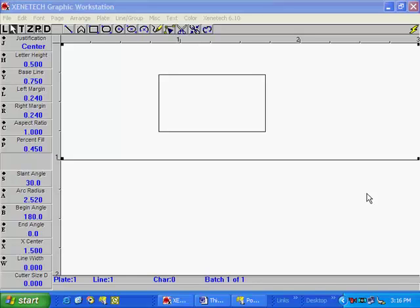This example will demonstrate how to do a simple hatch fill in Xenotech. When first starting, I always use a simple shape. In this example, I'm using a box.